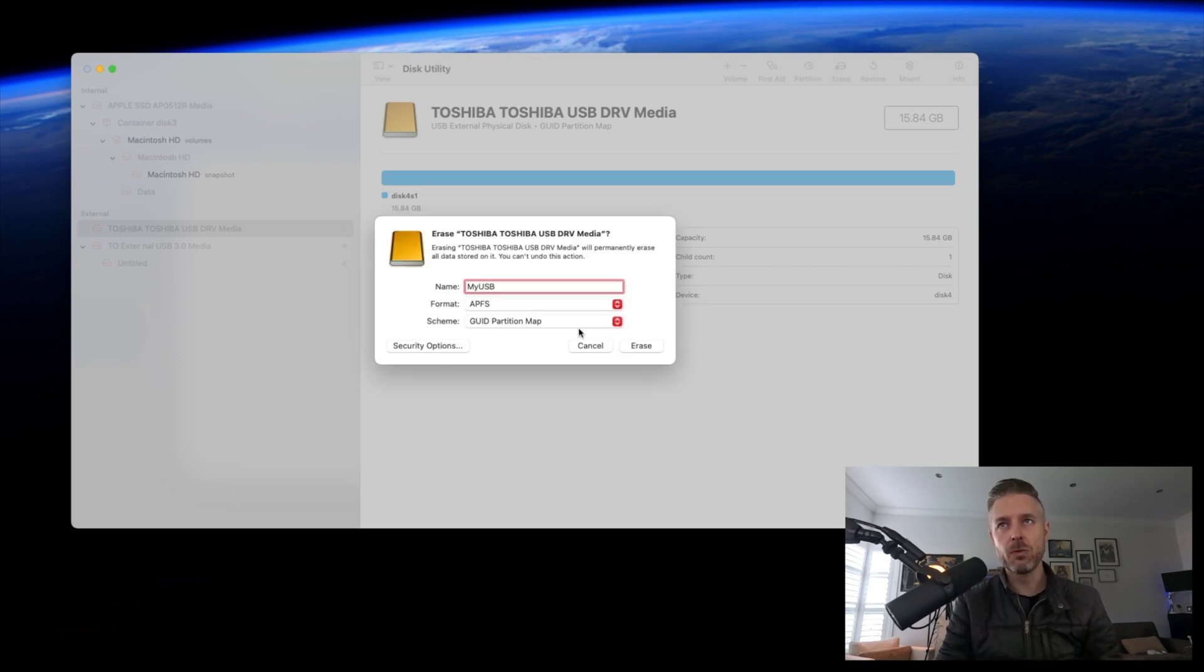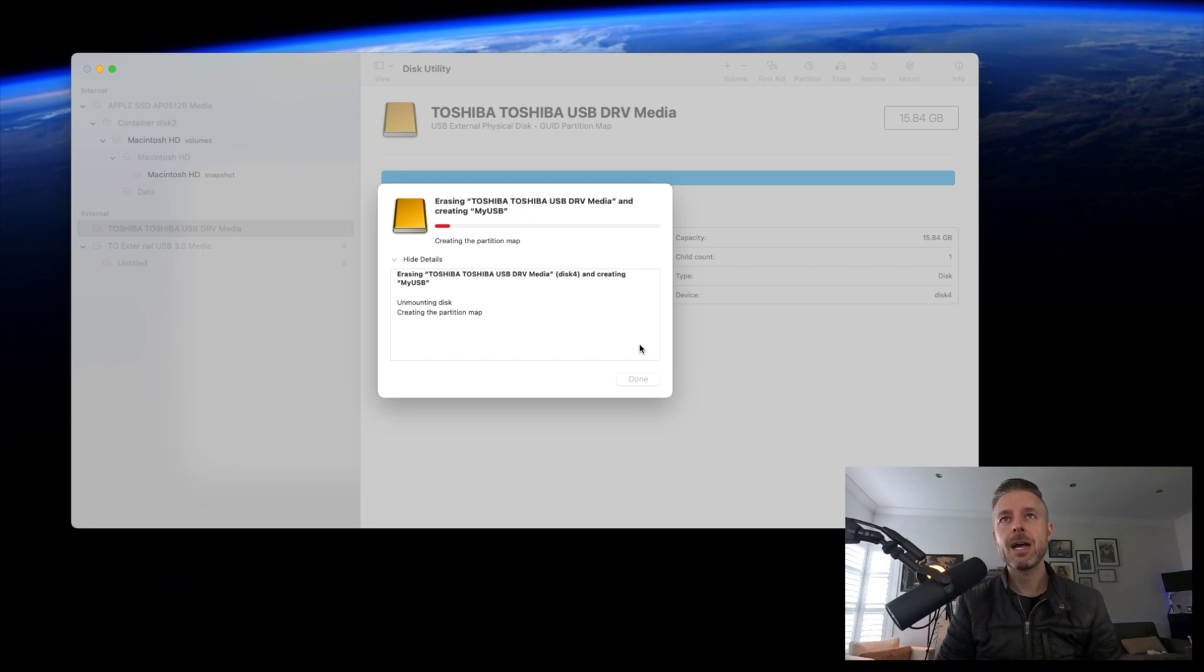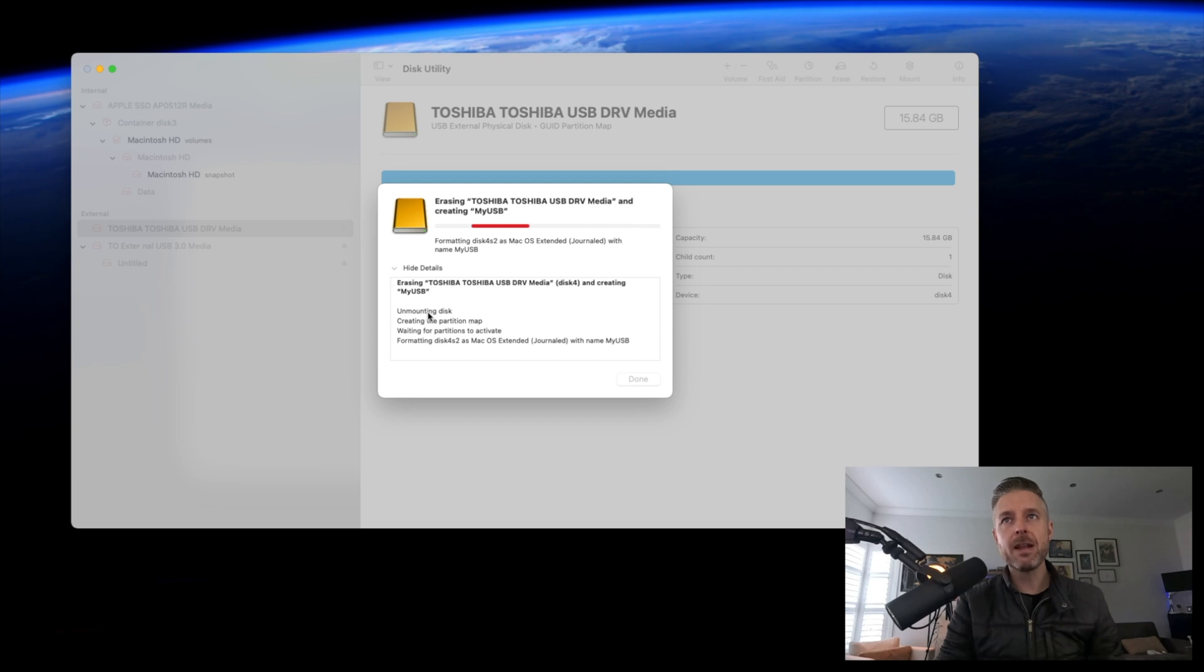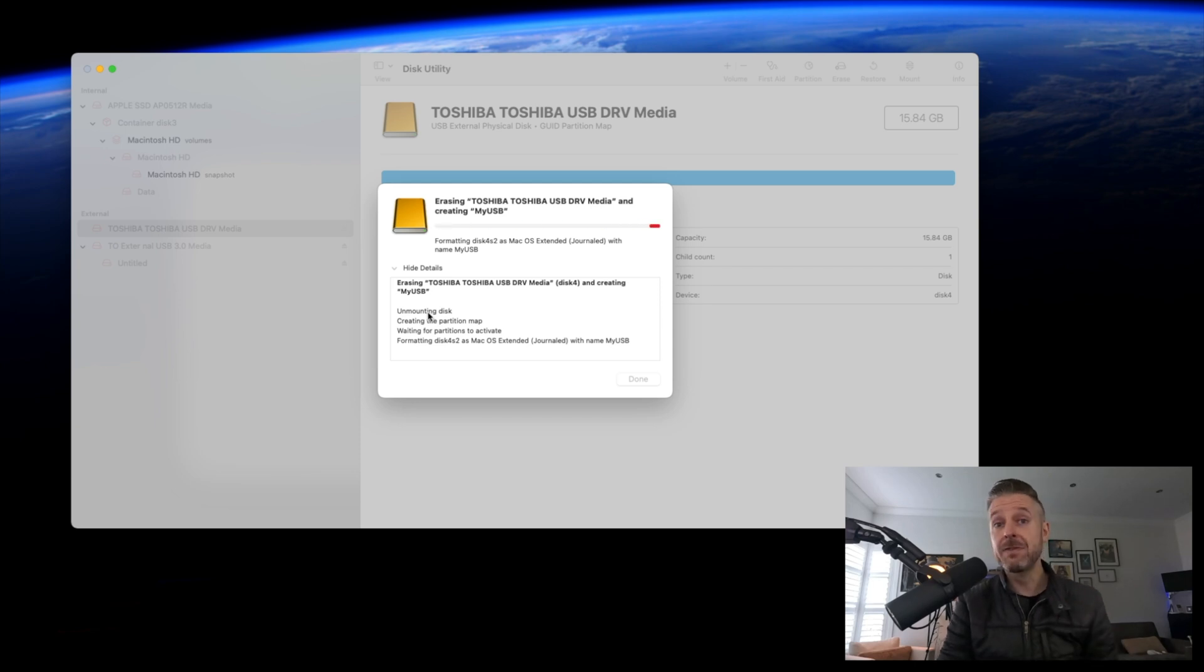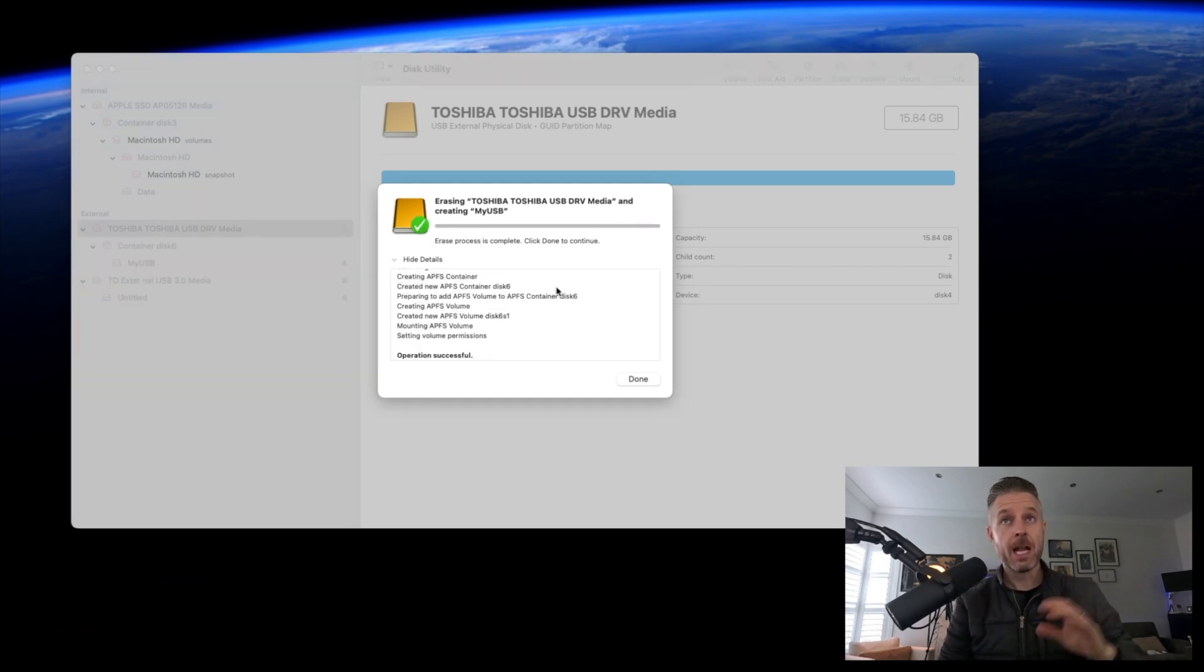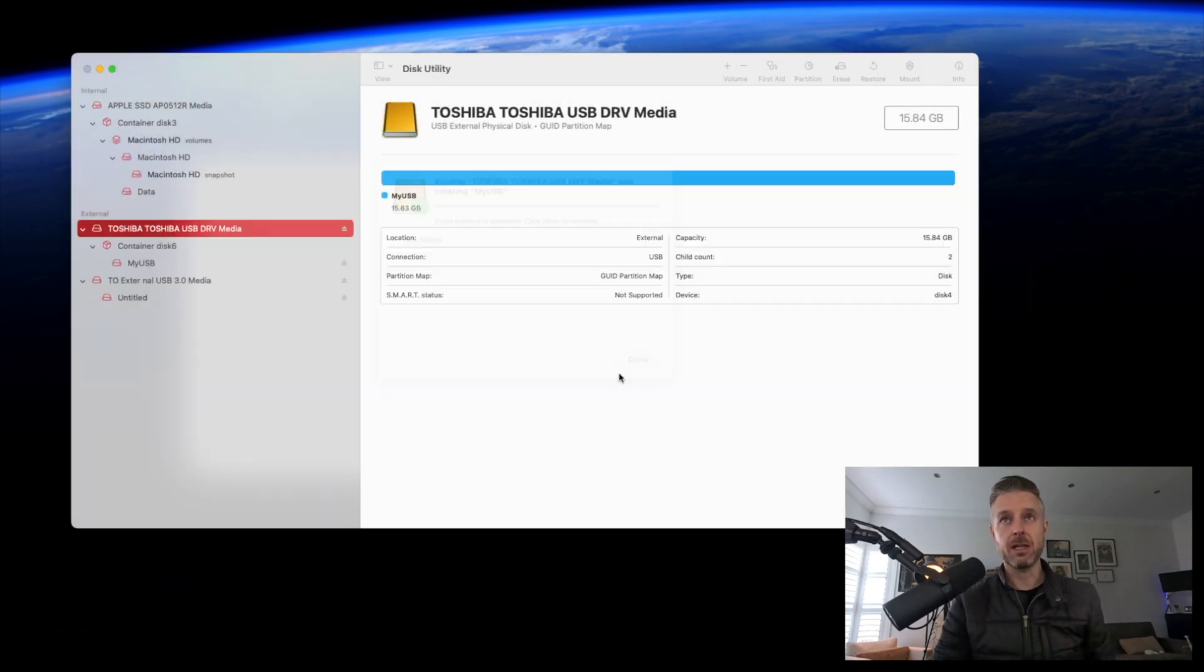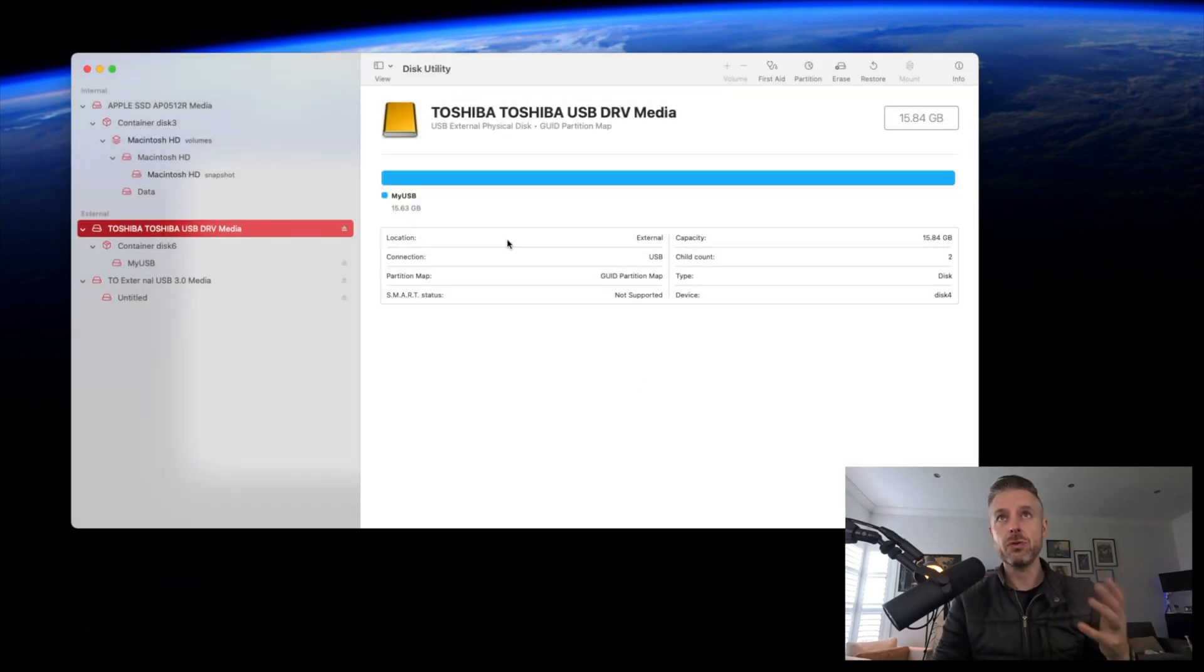Once you're happy with what's happening here, click on Erase. The hard drive is now being erased, it's been unmounted, and it's now been formatted using the format we selected. If you've got a nice big green tick, it means it's been successful. Click on Done, and it's ready to go. You'll now see it's got the new information about your USB hard drive and the various partitions.